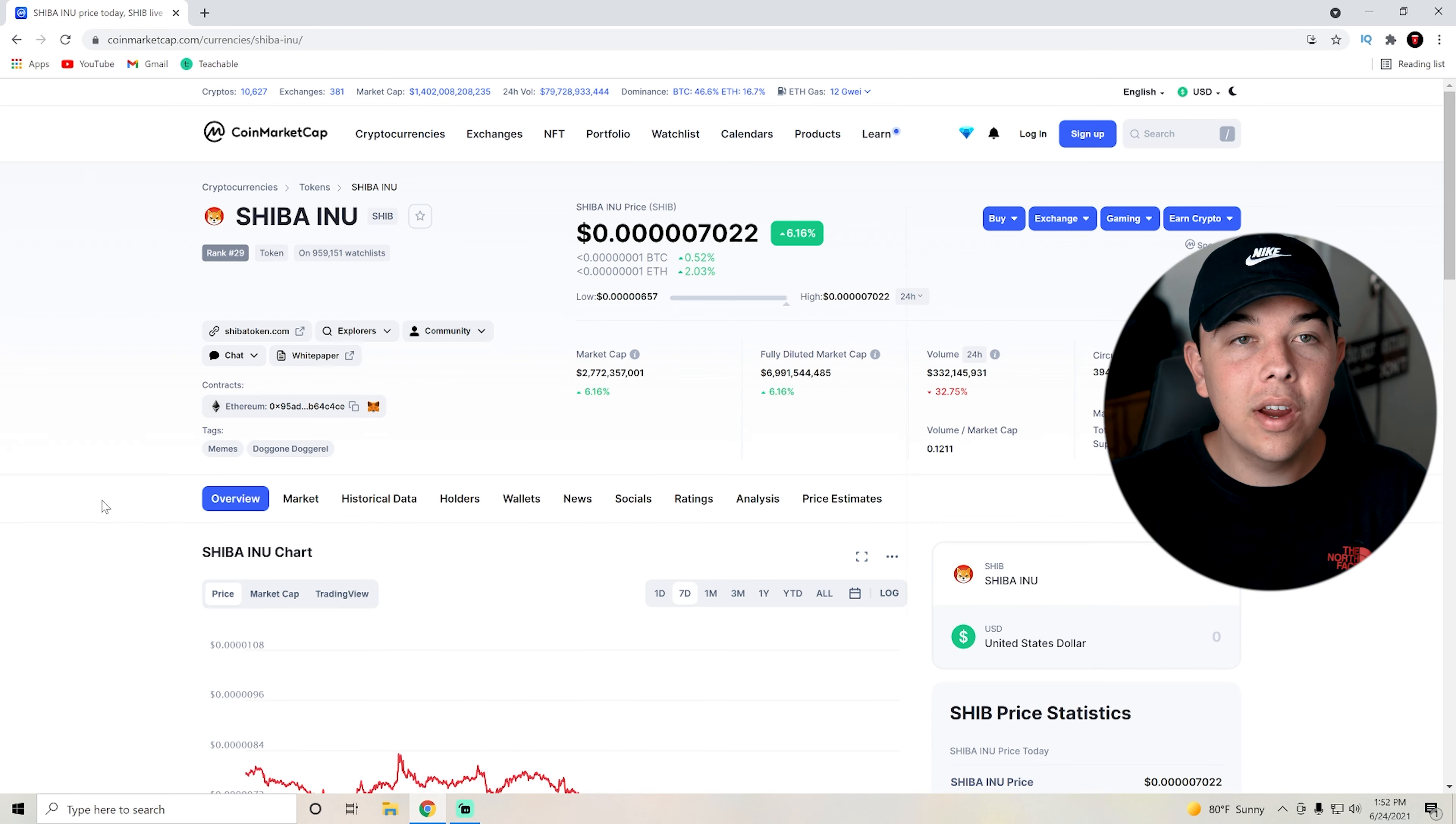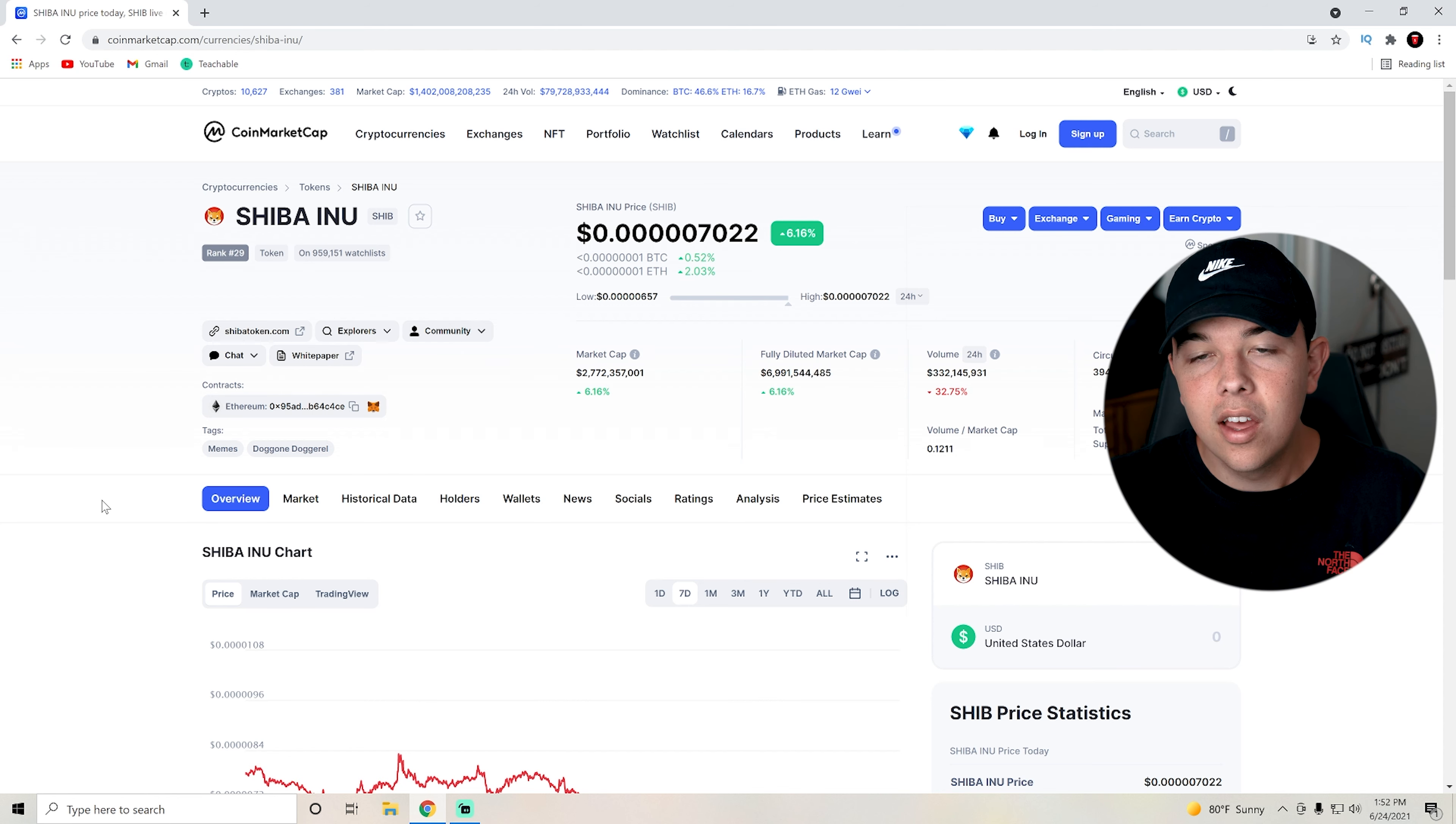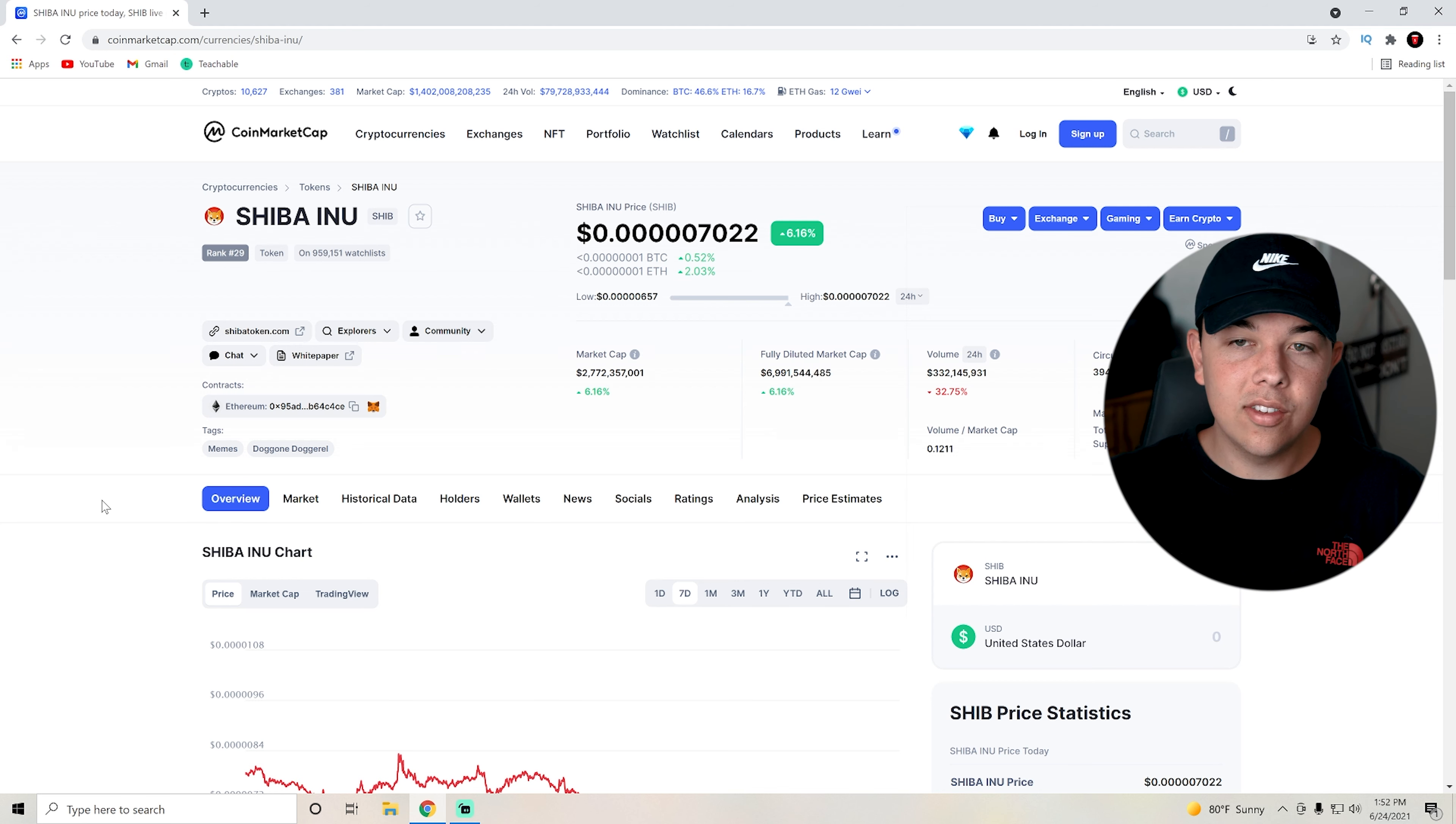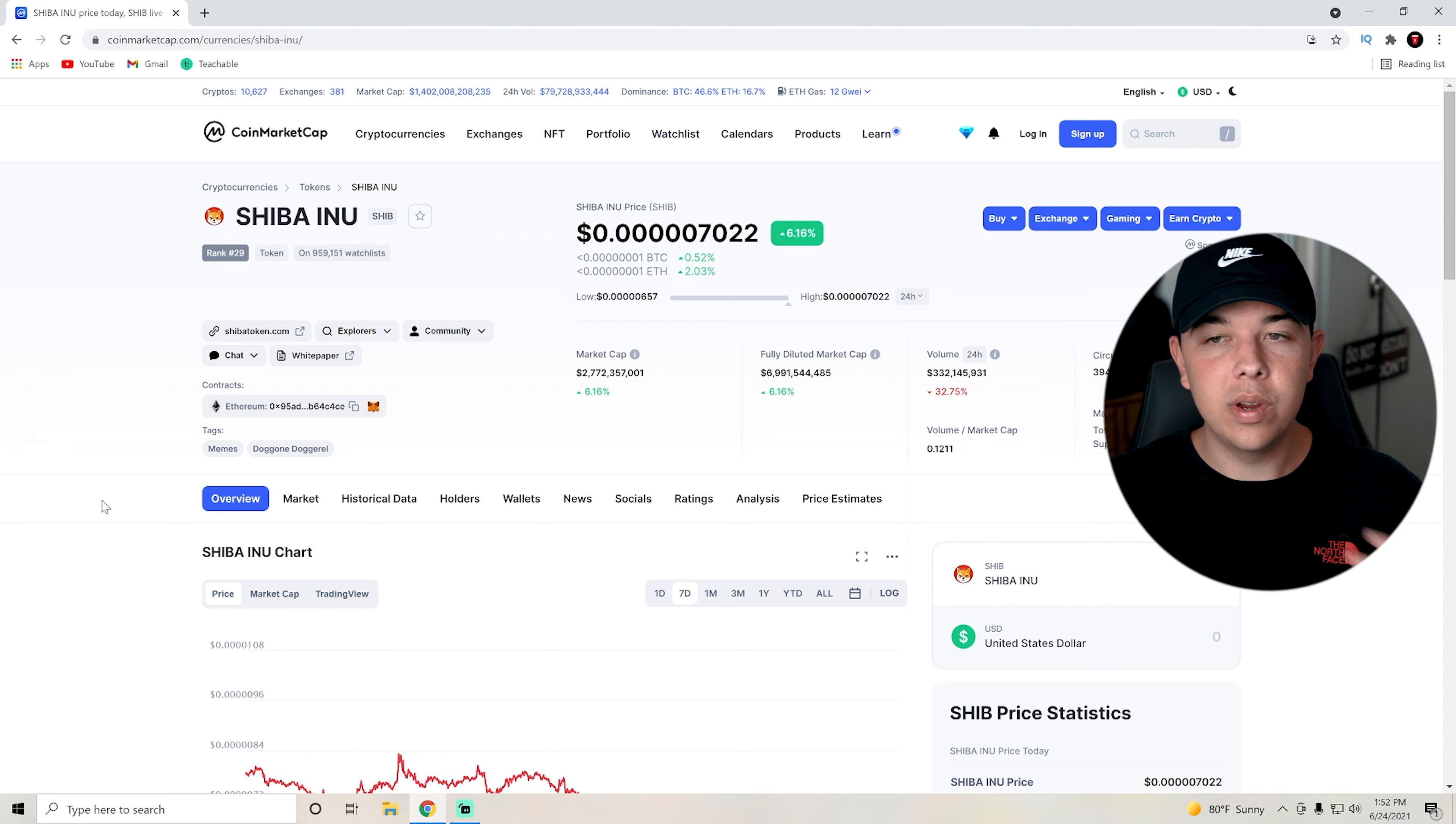Now here we are on coinmarketcap.com. If we look here, SHIB is up 6.16%. Market cap's still at about 2.7 billion, which is super good. Volume is down a lot. The last time I made a video on Shiba Inu, volume was up in the billions. Now it's at about 300 million.